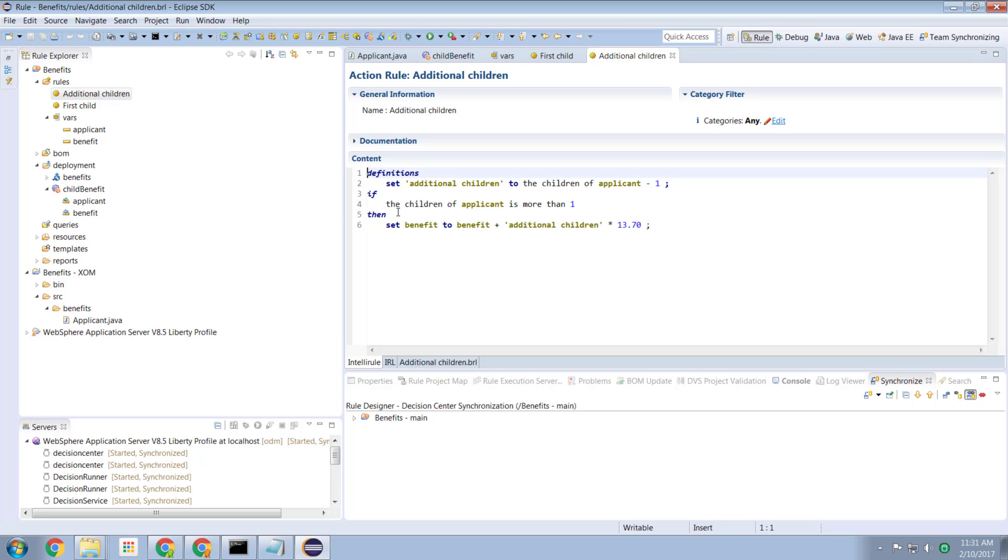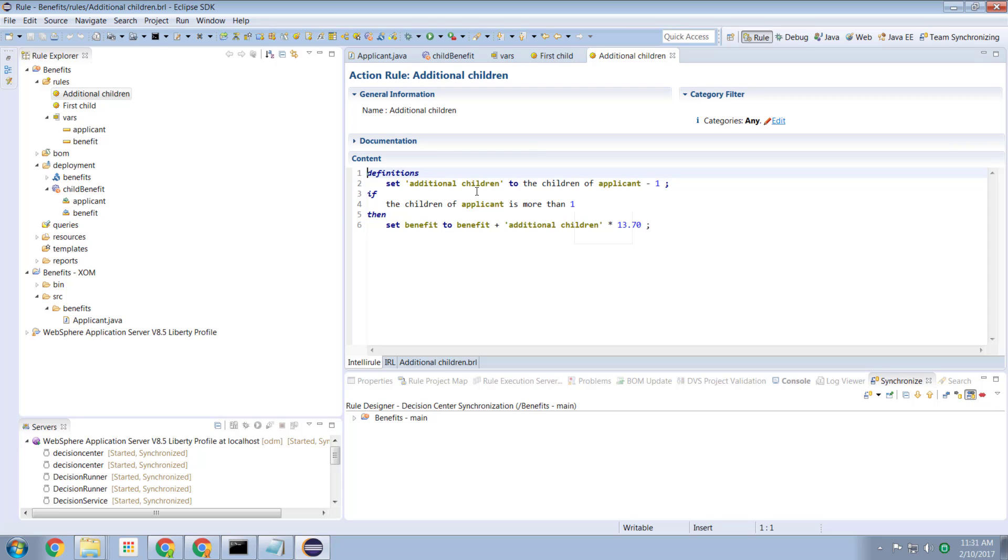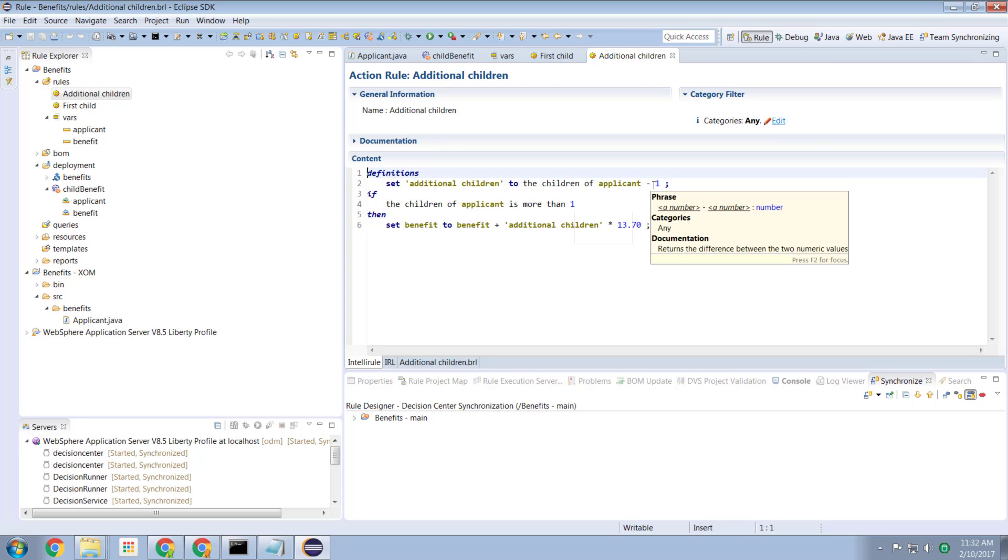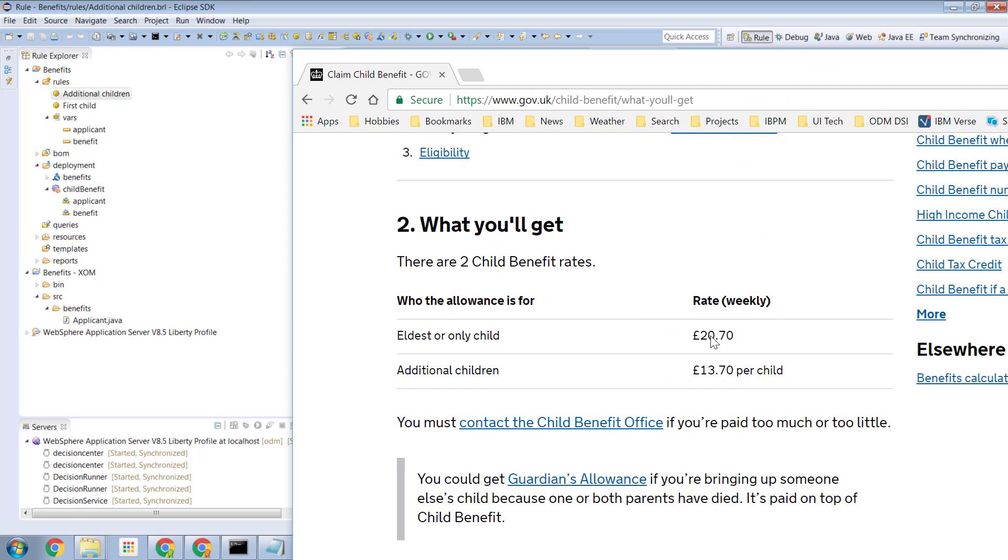So for the additional children that rule is fired if the applicant has more than one child. So this would not fire if they had zero. This would not fire if they had one. But it would fire for two, three, four, five. I defined a variable called additional children which is the number of the children of the applicant minus one. Because I define additional children to be the number of children more than the first child. So if we had two children additional children would be one. If we had three children additional children would be two. And then if we have more than one child I set the benefit to be the current benefit plus the additional children times thirteen pounds and seventy pence. And that matches my logic of my rule.